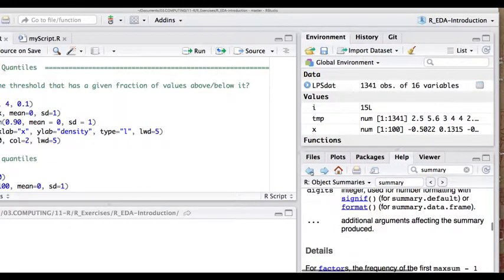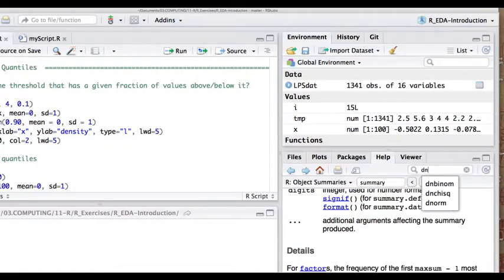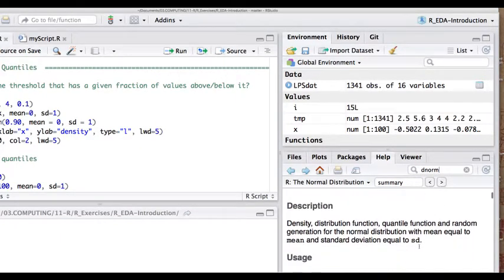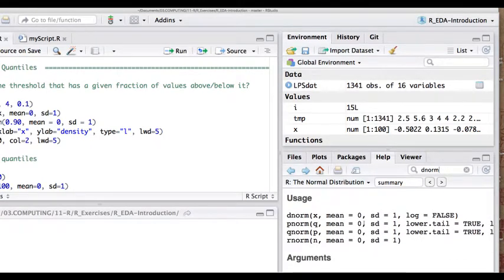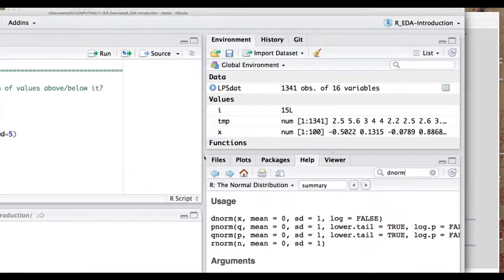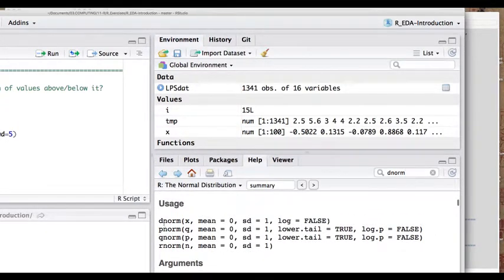What is the difference between r-norm and d-norm? For the inbuilt probability distributions, canonically there are always d-versions, p-versions, q-versions, and r-versions. So for the normal distribution, this is d-norm, p-norm, q-norm, r-norm.